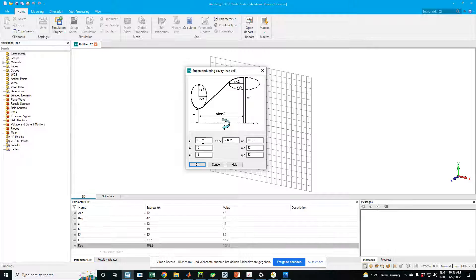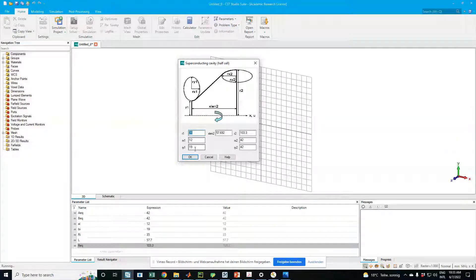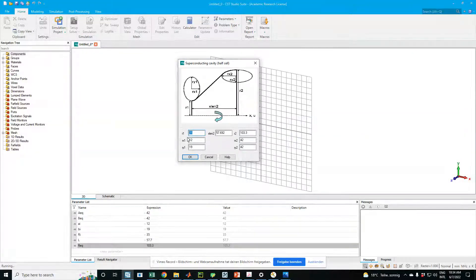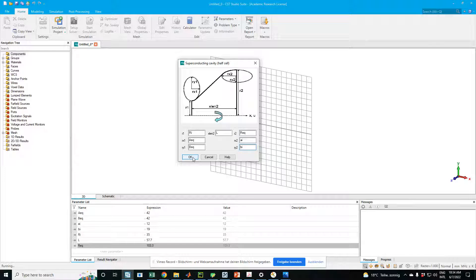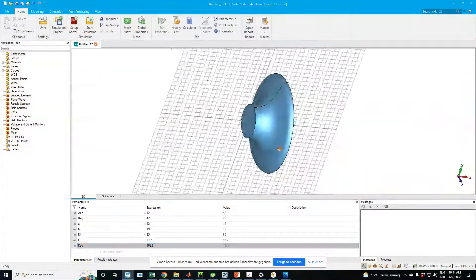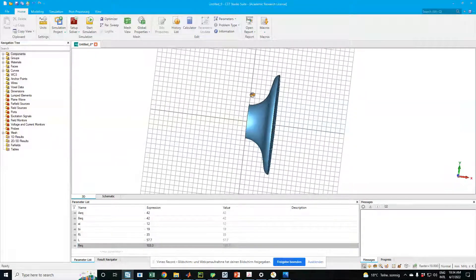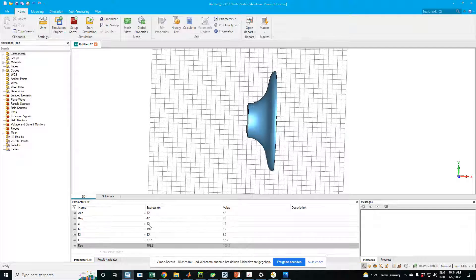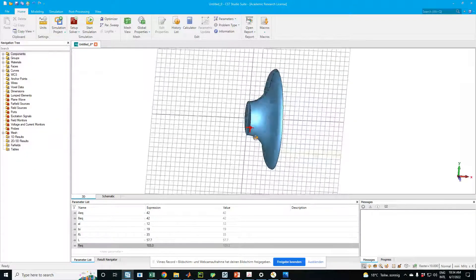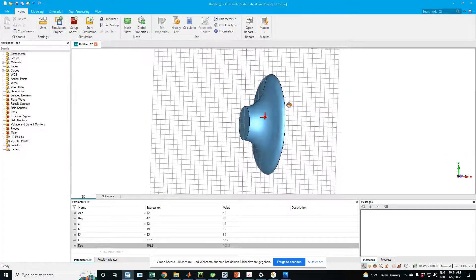You can see that by default it already has the Tesla cavity geometry and figures. But if we create the cavity like this with fixed numbers for the half cell, we wouldn't be able to change the parameters later and have the change reflected directly in the model. So instead we replace values with parameters: r1 is ri, this is l, this is req, this is aeq, this is beq, this is ai, and this is bi. Doing this, we've created the half cell parametrically — that's the power of parametric modeling.